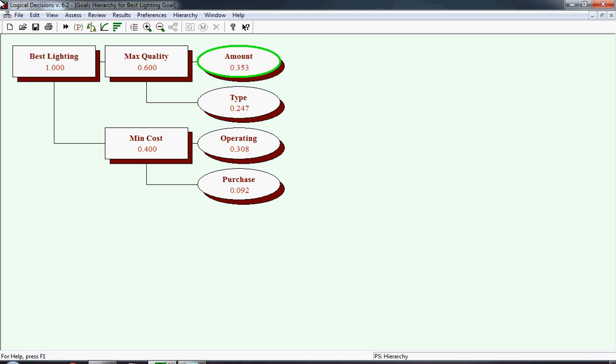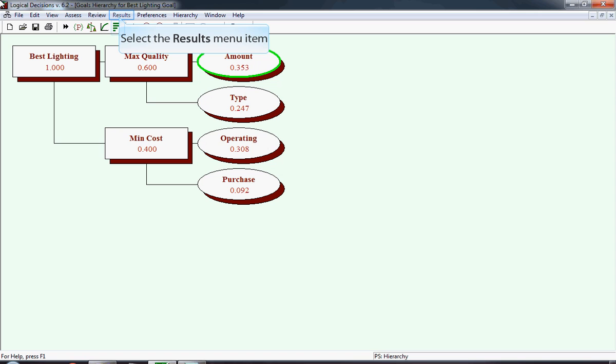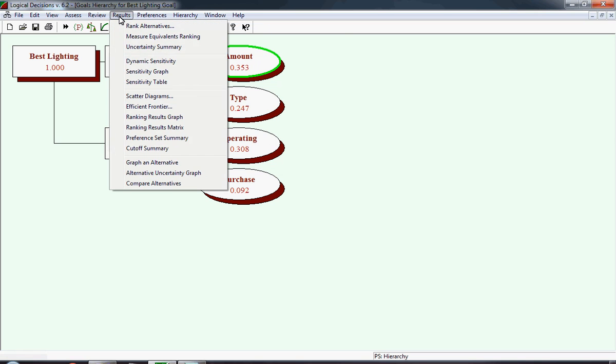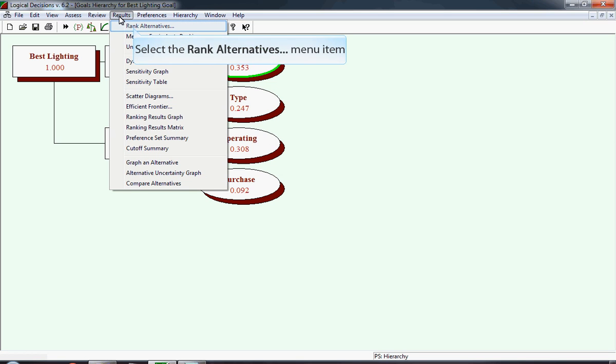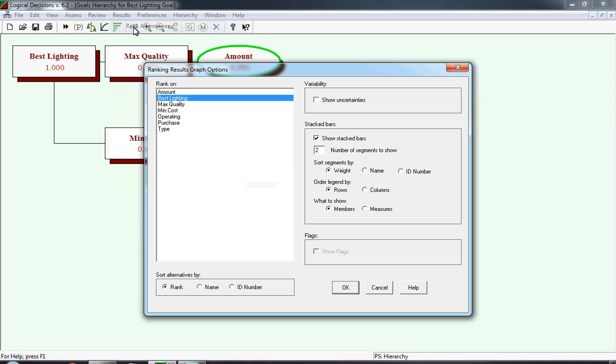All of the results appear under the results menu. We click on the word results, but you could have clicked on the symbol below it, which is a rank order of alternatives. We select the results menu item, then select the first item on the list, which is rank alternatives. In general, we're interested in ranking the alternatives on the ultimate goal, which in this case is best lighting.